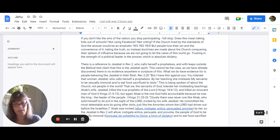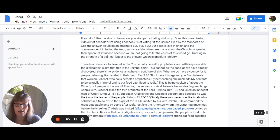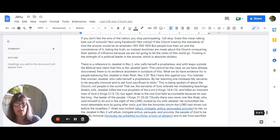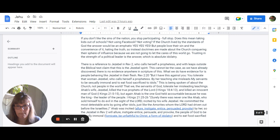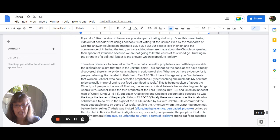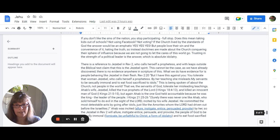There's a reference to Jezebel in Revelation 2 who calls herself a prophetess and with leaps outside of the biblical text they claim that this is the Jezebel spirit now we've already said that this cannot possibly be the case as we have already discovered there's no evidence of this anywhere in scripture. What we do have evidence for is people behaving like Jezebel in their flesh. Revelation 2:20 says but I have this against you you tolerate that woman Jezebel who calls herself a prophetess by her teaching she misleads my servants to be sexually immoral and to eat food sacrificed to idols. Now this is being spoken about the church not people in the world.